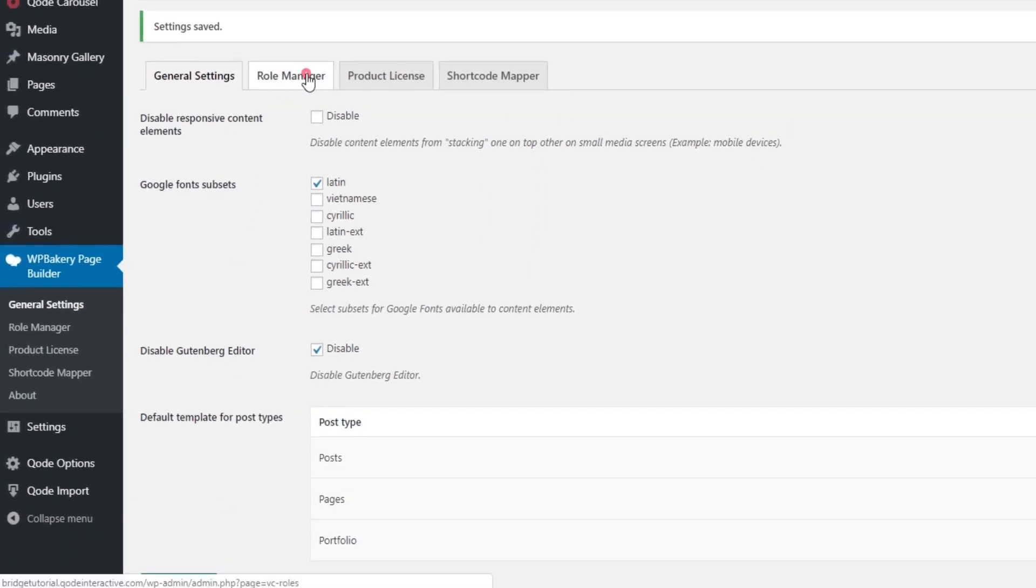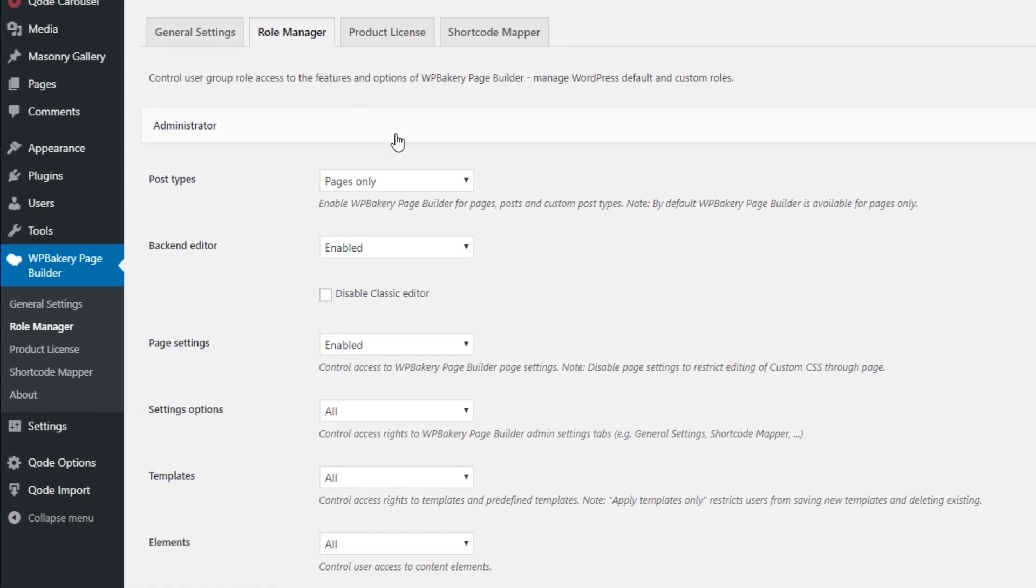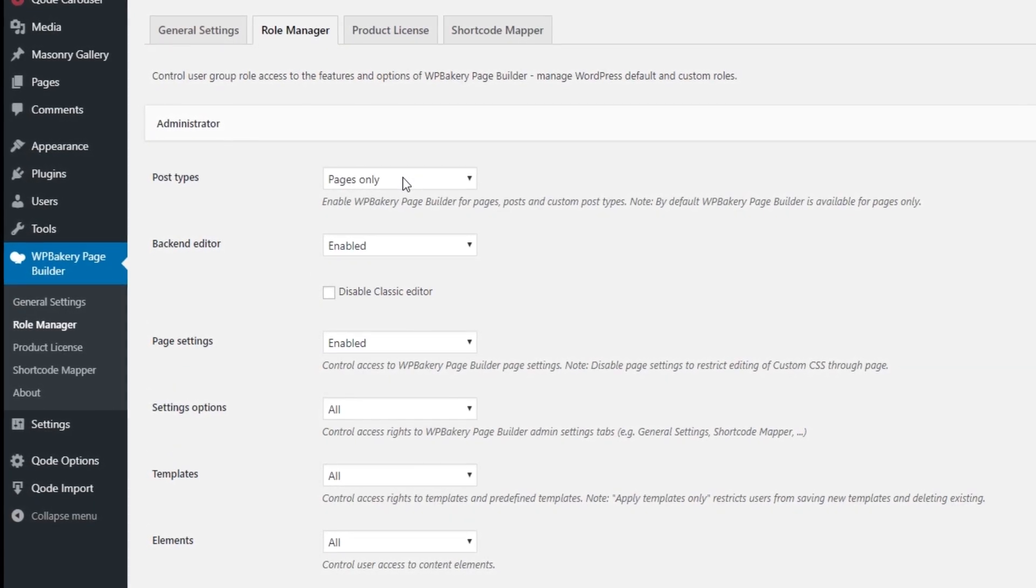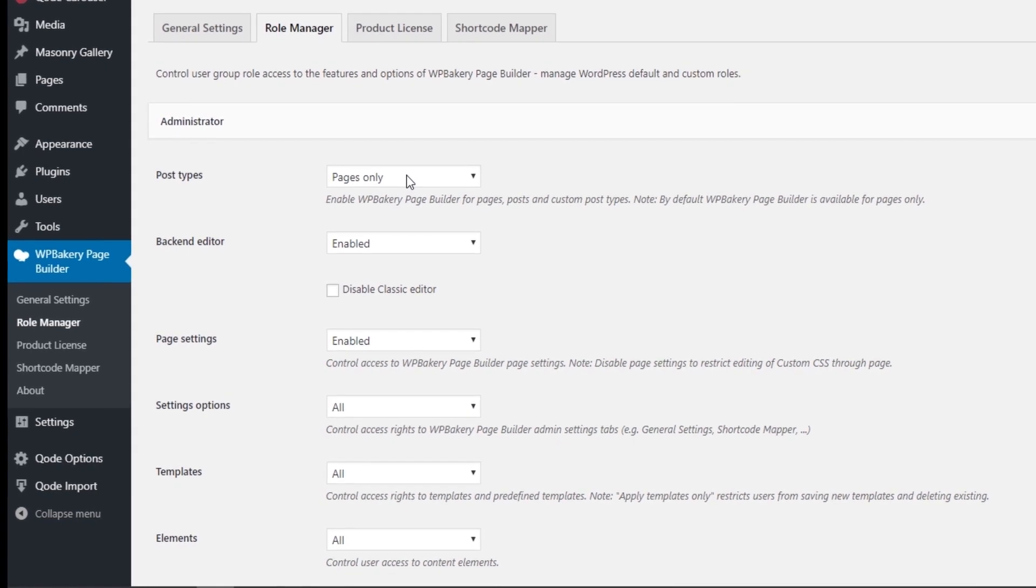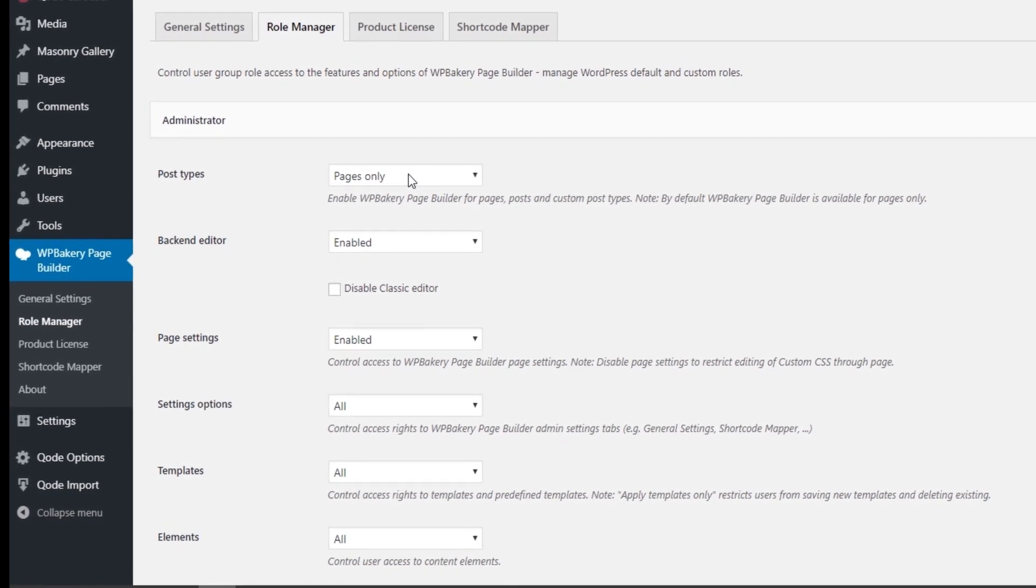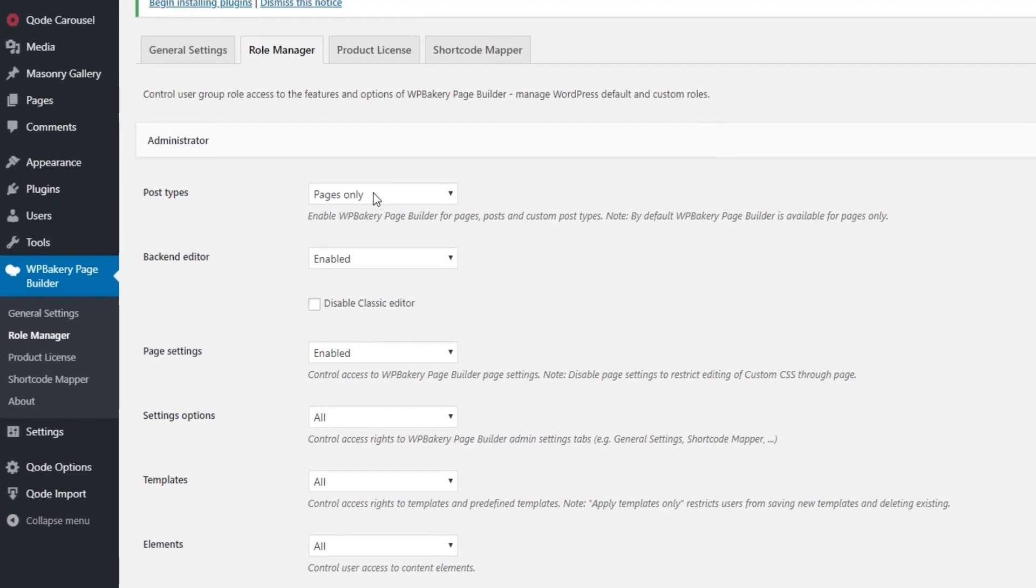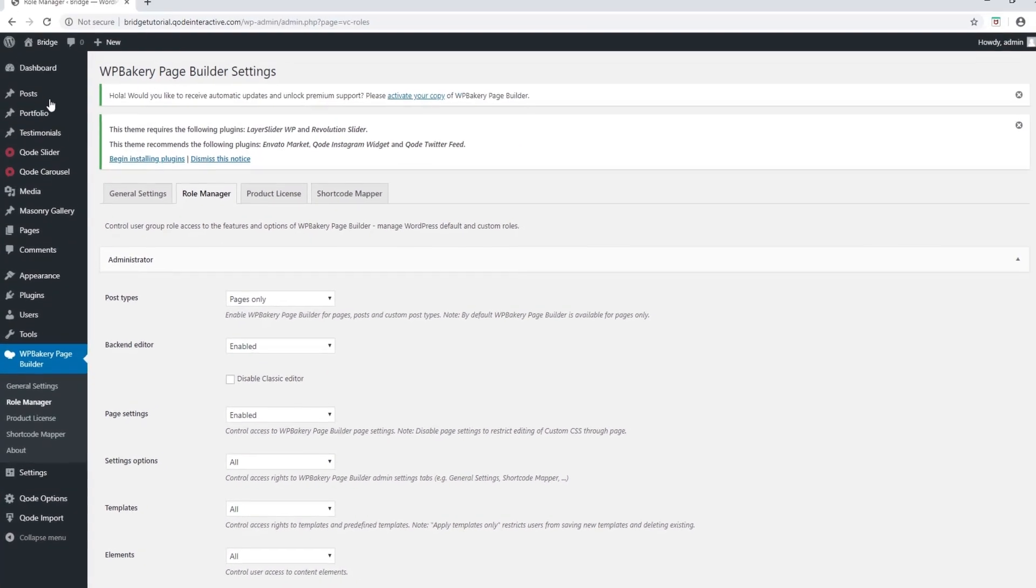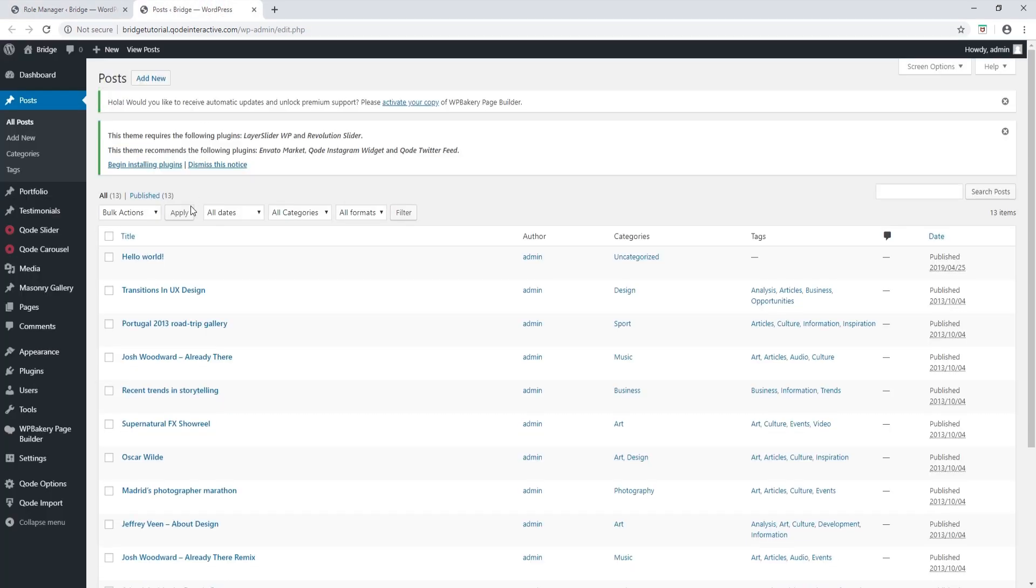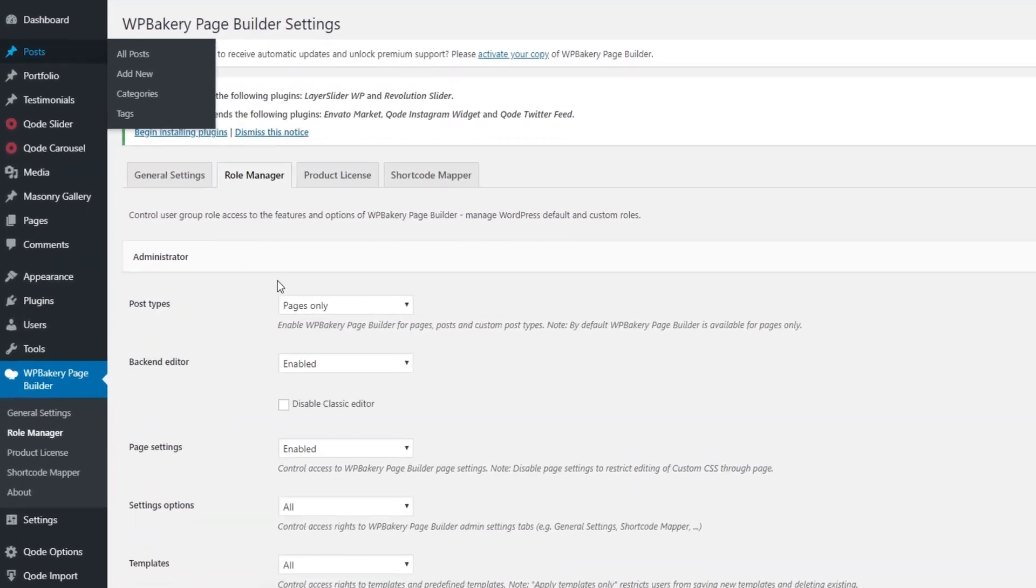Now let's click on the role manager tab. Over here WordPress bakery is asking you for what post types you want to use the page builder with, and by default it says pages only. Now to show you an example I'm going to click on posts here and I'm going to open a post. Here we see just a regular text editor, we do not see WordPress bakery, and that's because by default WordPress bakery is enabled for pages only.